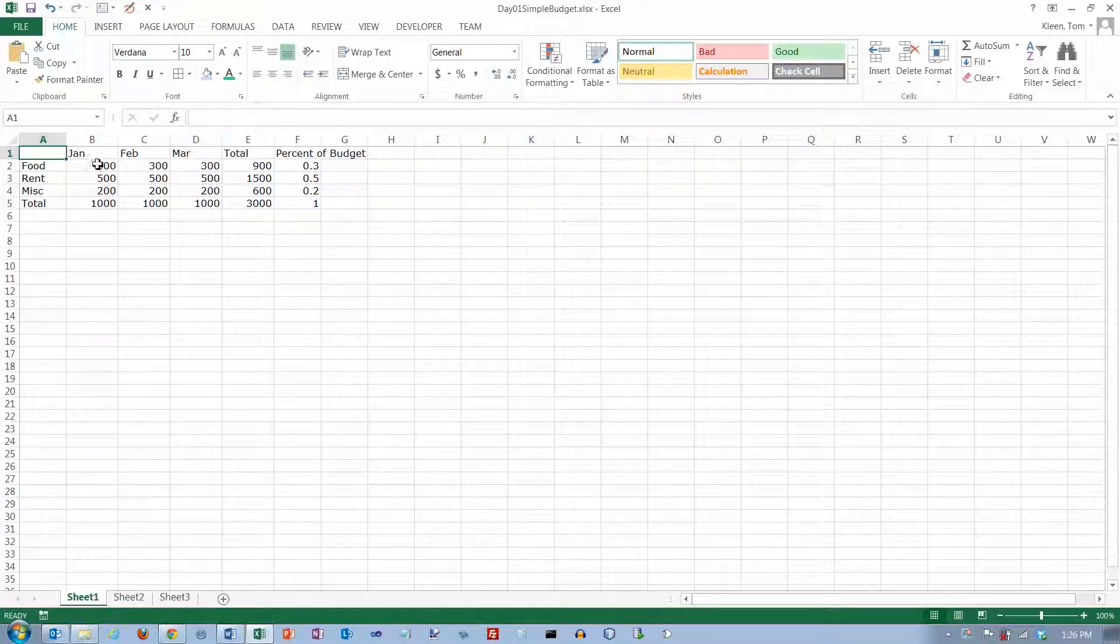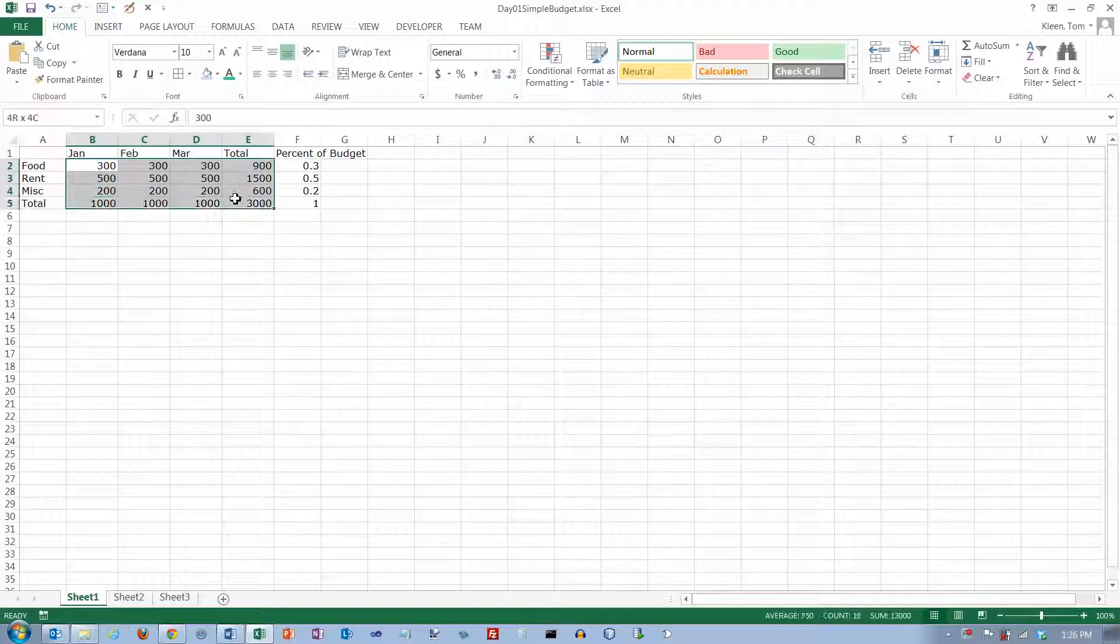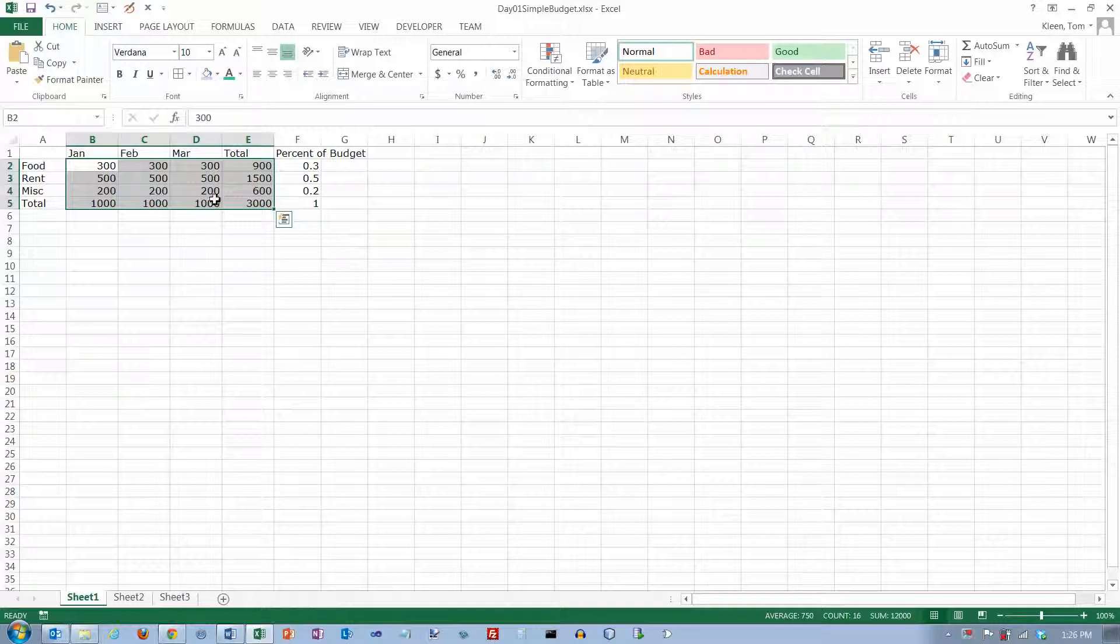Now when you do numbers, you almost always want those numbers to be right aligned. That's just the way we're used to seeing numbers and it lines up the ones columns and the tens columns and the hundreds columns and so on.